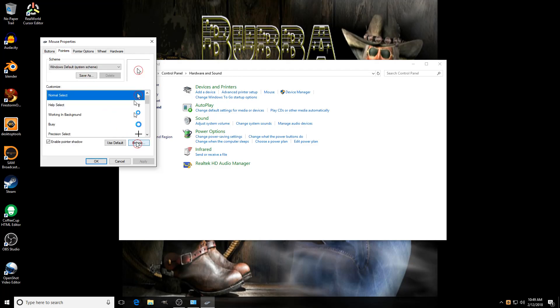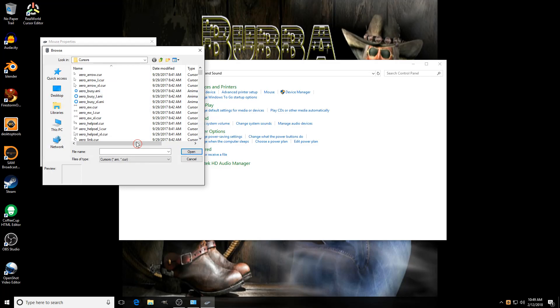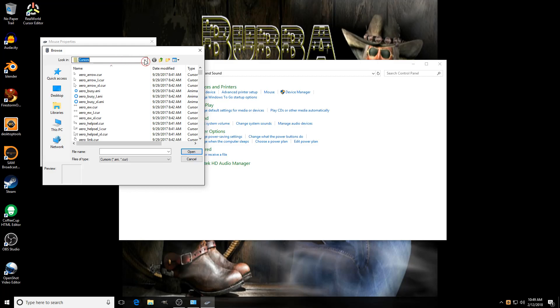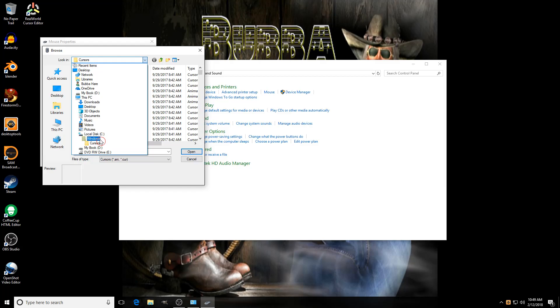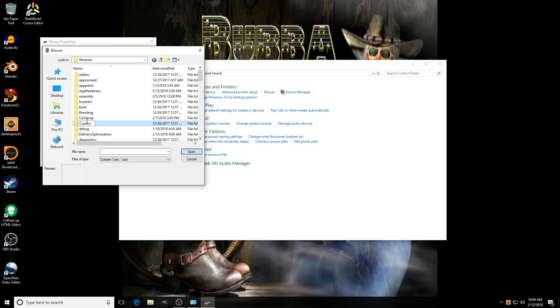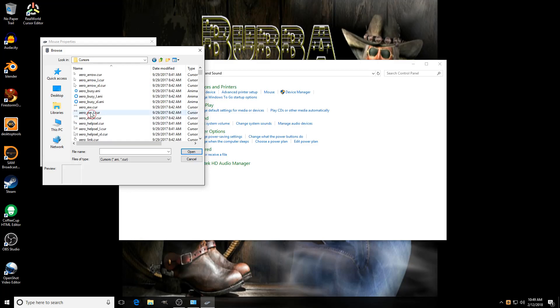Then come down here to Browse. If the cursor folder doesn't come up for you, just open up your Windows folder and look for your cursor folder under Windows. Double-click it.